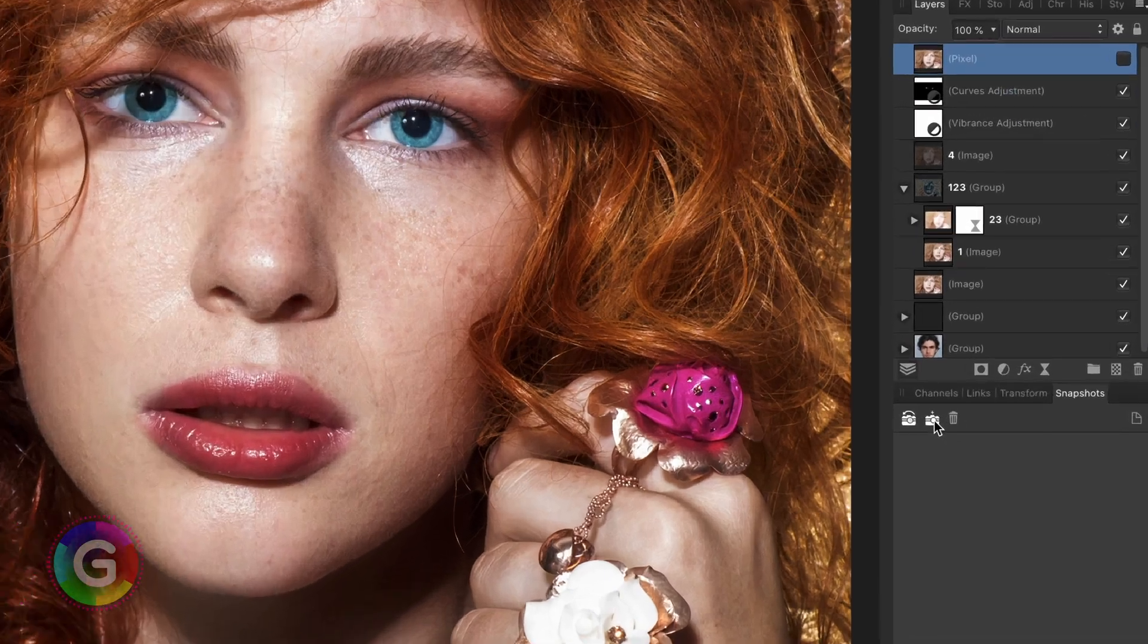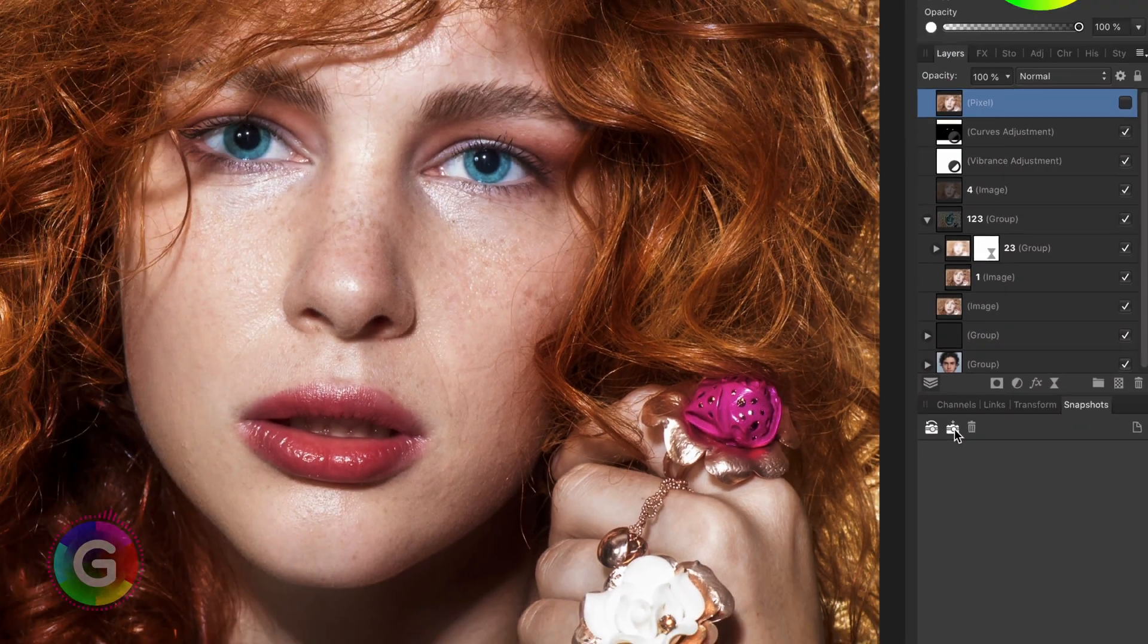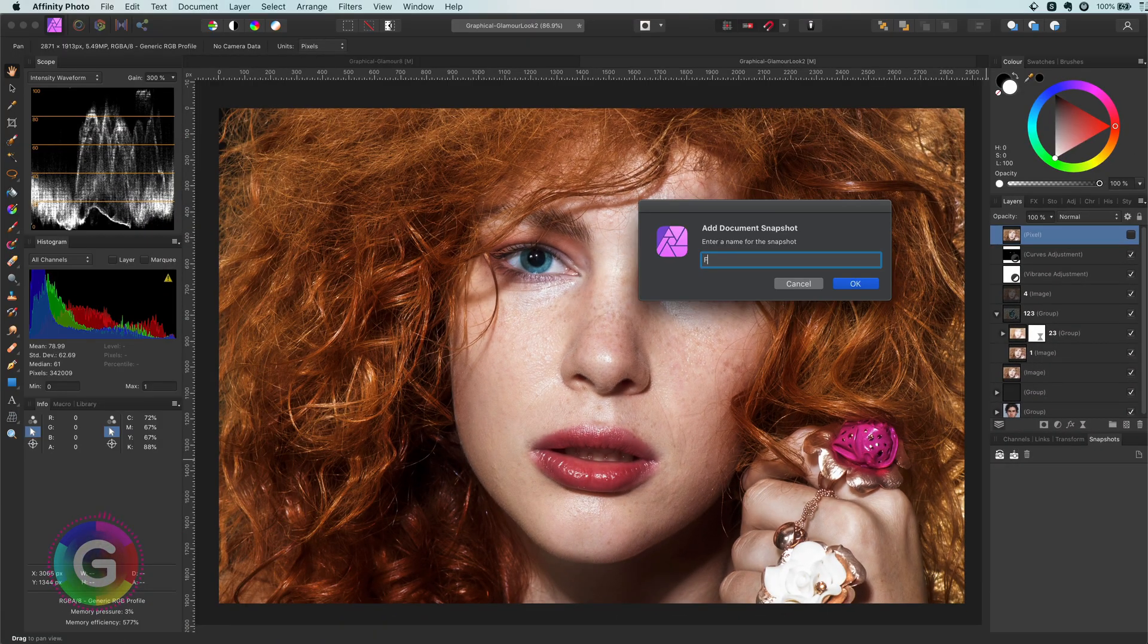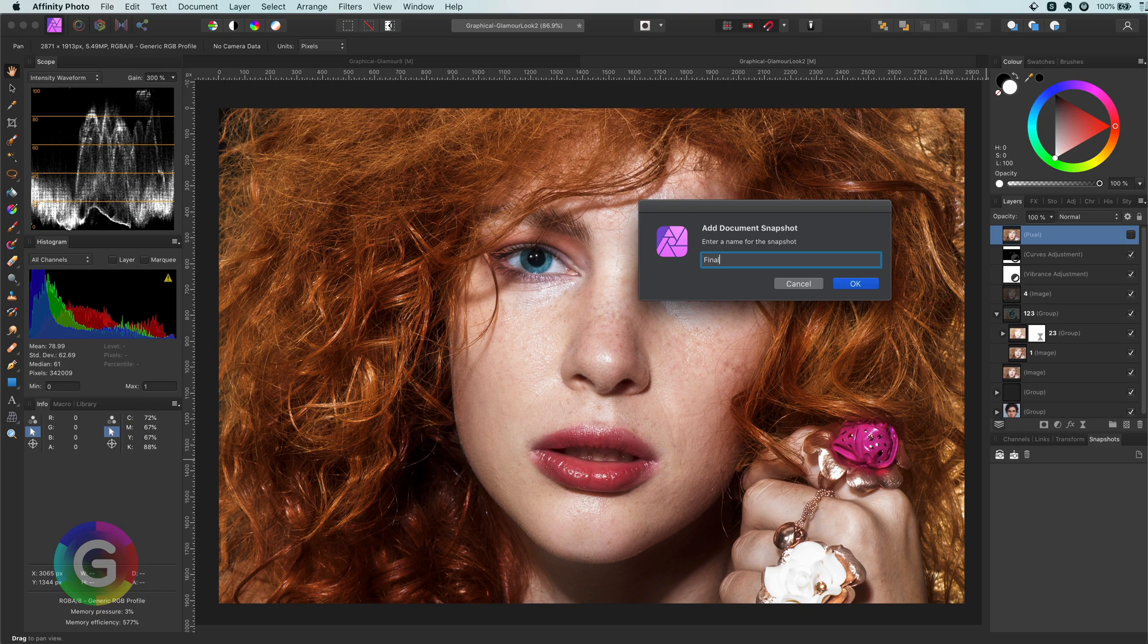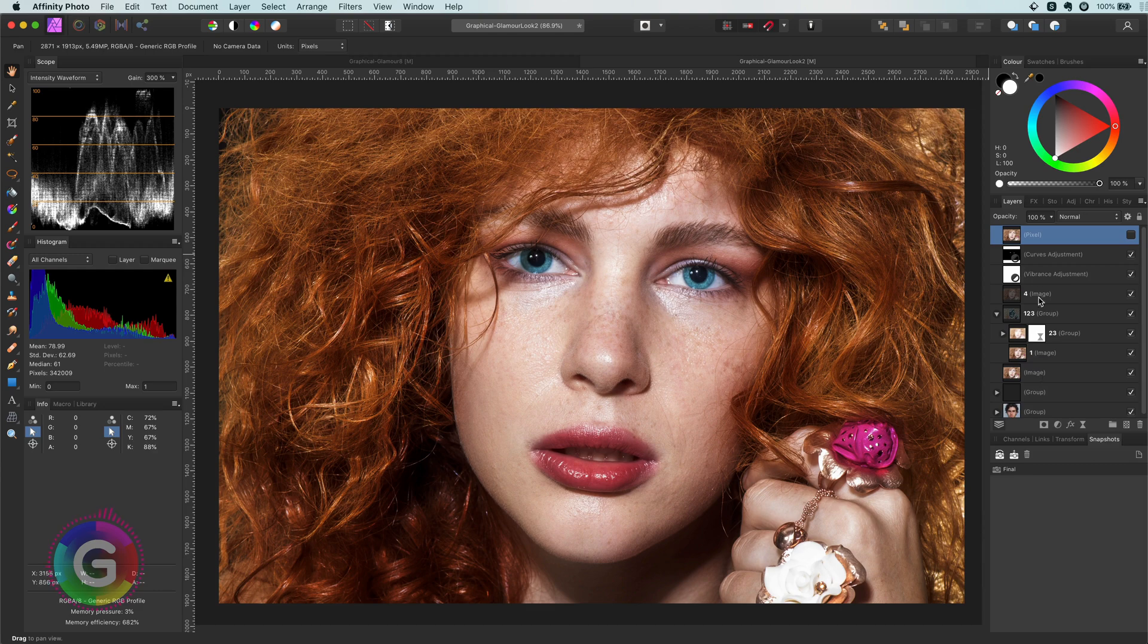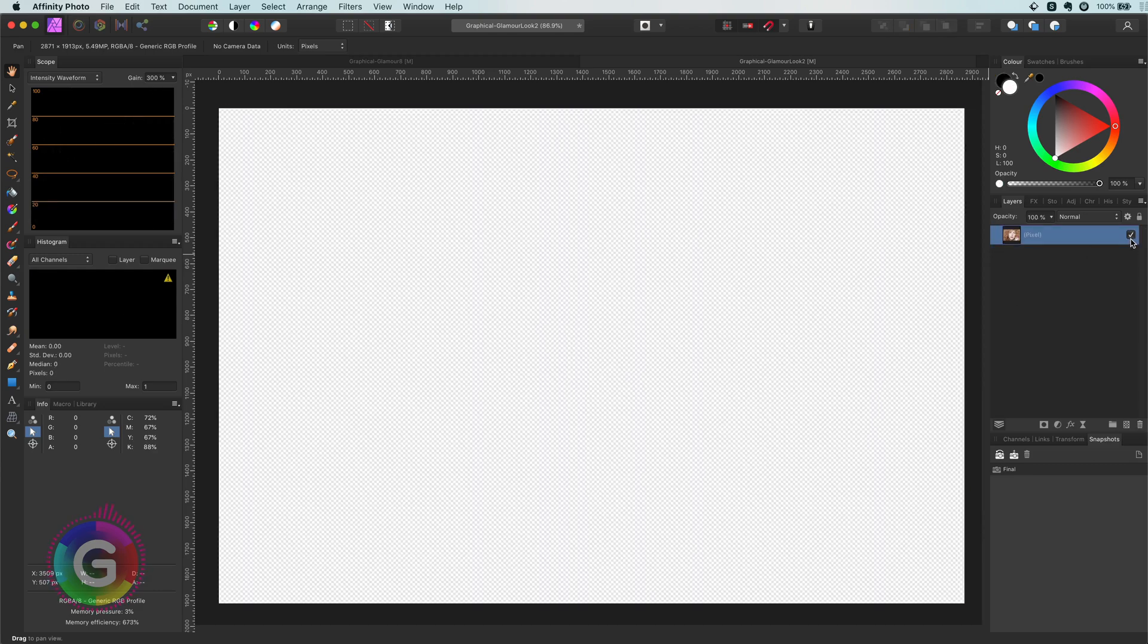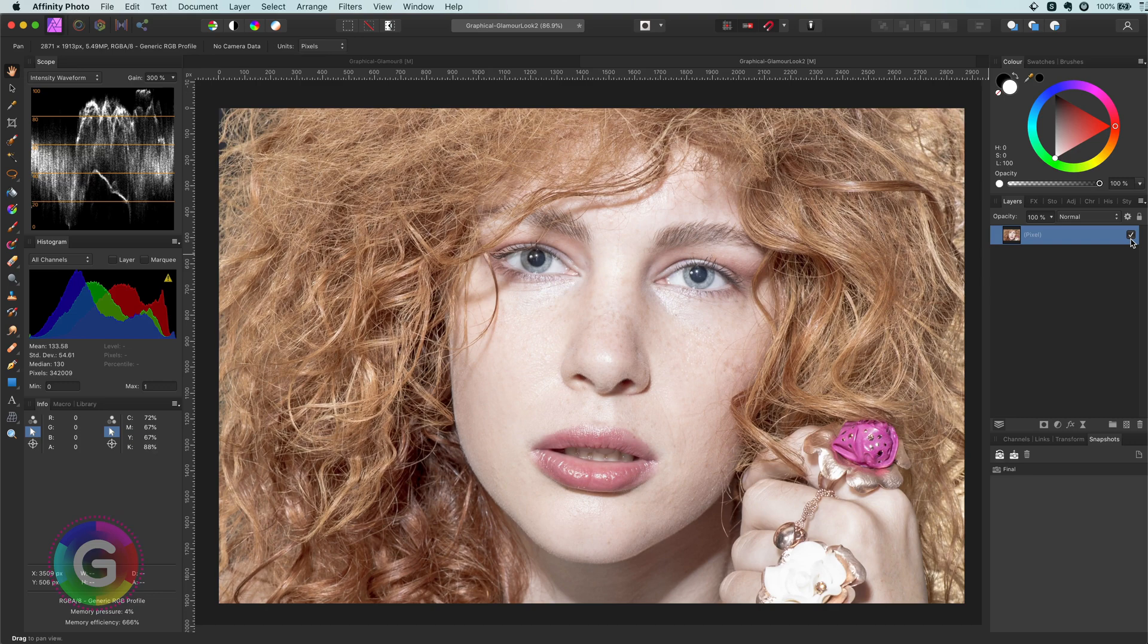I can press the add snapshot button and give the snapshot a name. Now that I have a snapshot which will allow me to restore this document, I can now safely remove all the layers except the original image layer. Perfect.